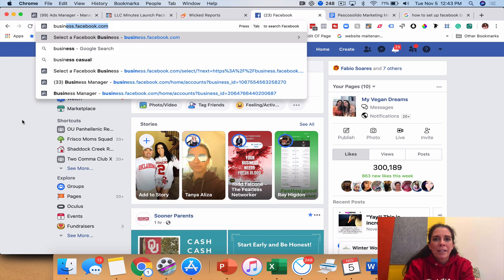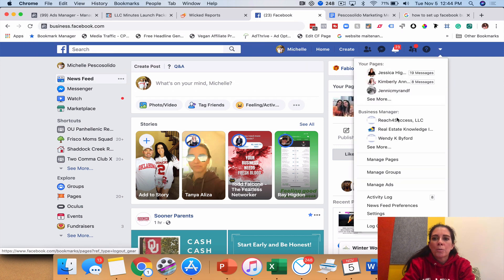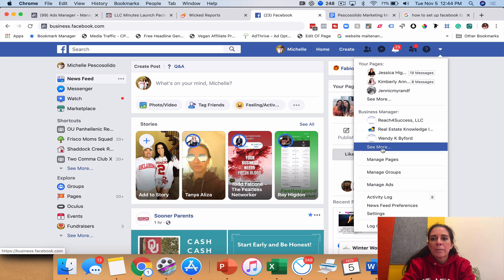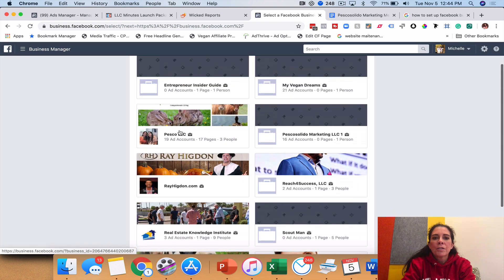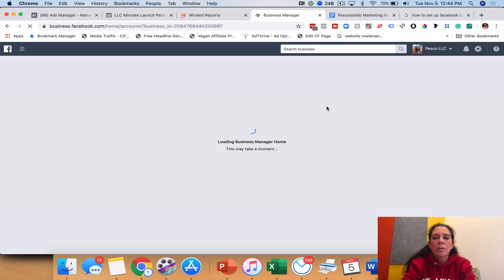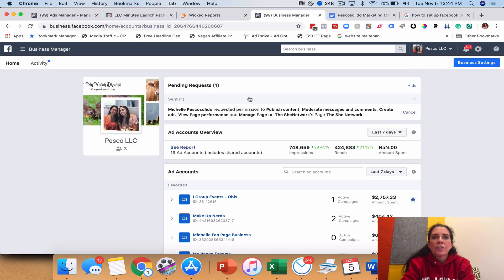You have to tie that fan page or business page to the business manager. That doesn't mean you can never use your business page in another business manager — I'll show you how to do that in a moment. If you've already gotten it set up, you'll see your business manager accounts listed. We run an agency so I have several. Clicking one will take you into the business manager — business.facebook.com/home.